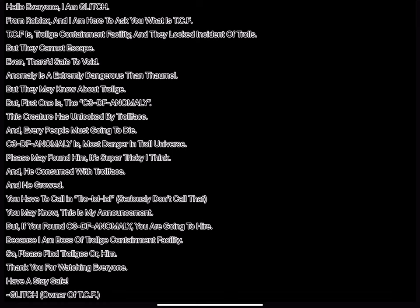Hello everyone, I am Glitch from Roblox, and I am here to ask you what is TCF? TCF is Trollge Containment Facility, and they locked Incident of Trolls. But they cannot escape, even they're safe to void.